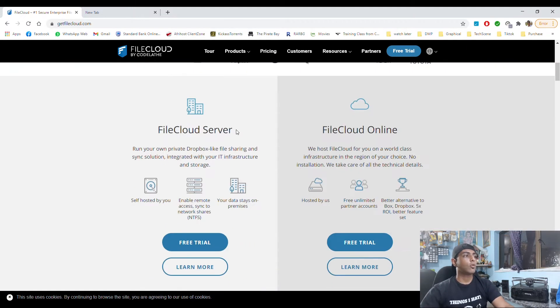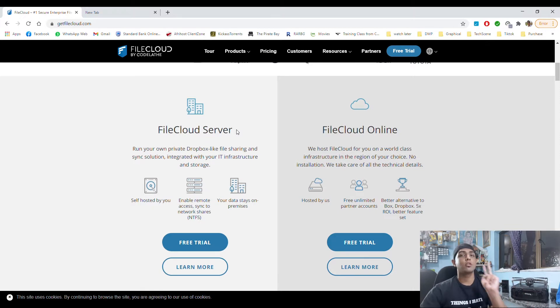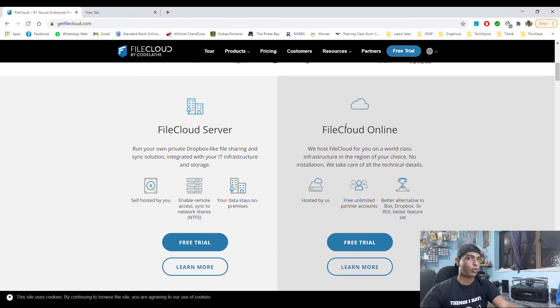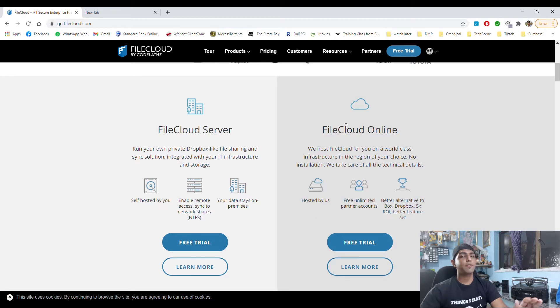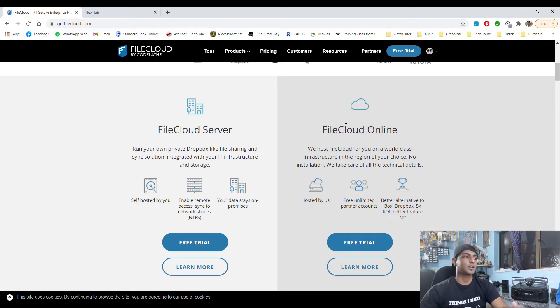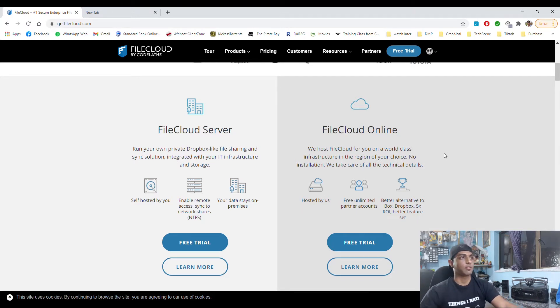So FileCloud has two versions: a FileCloud server as well as FileCloud online. FileCloud server you host on your hardware, everything. And FileCloud online is where you are hosted on their hardware and you just pay them for the month.